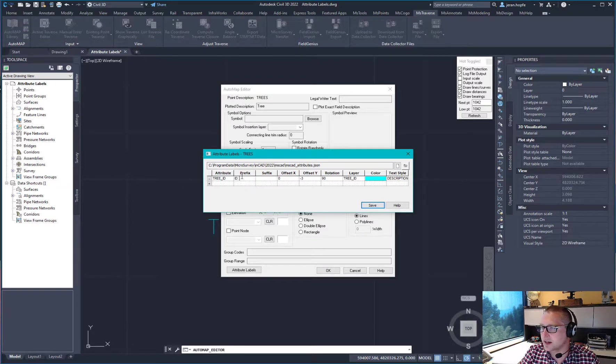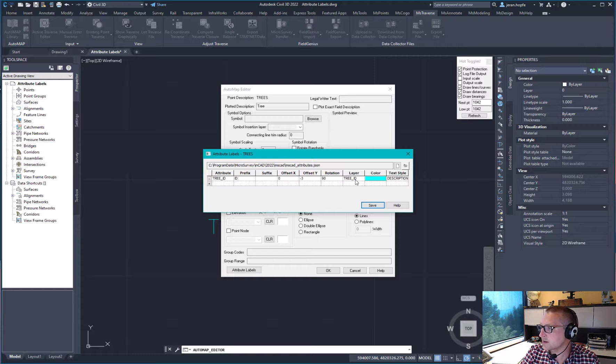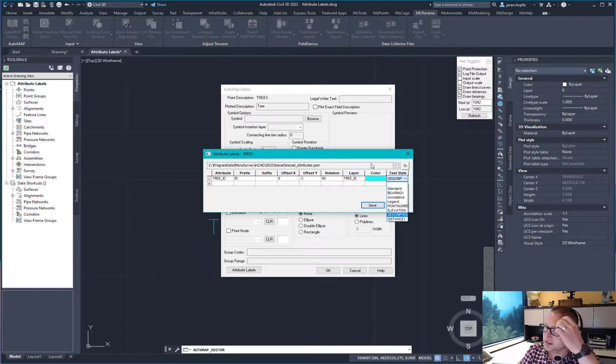We can set a prefix, a suffix, a location, a rotation, layer, color, and a text style for that.